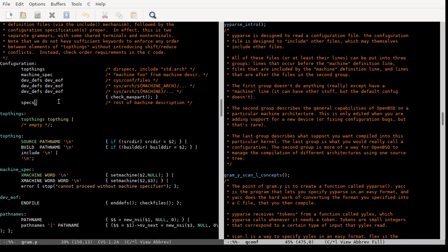Welcome back. Last time we talked about a basic overview of the config program on OpenBSD, some preliminaries and introduction. This time we're going to get into yyparse.